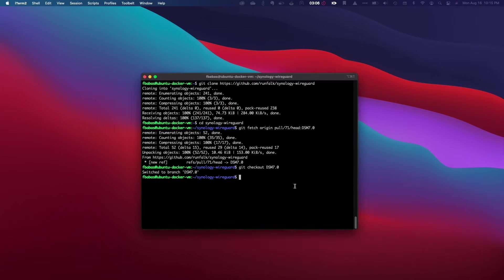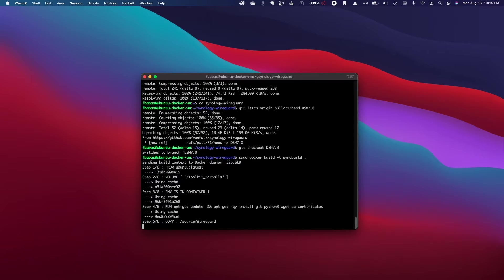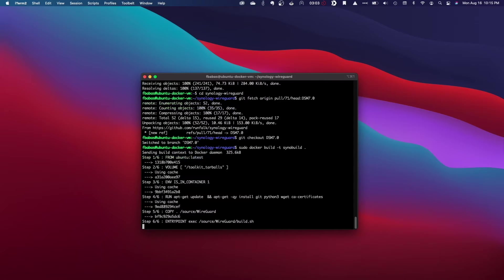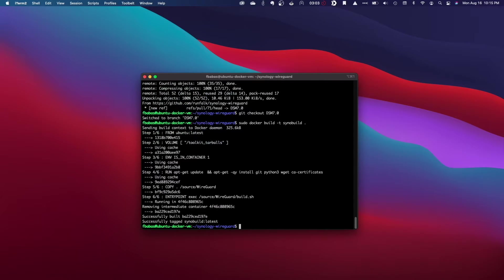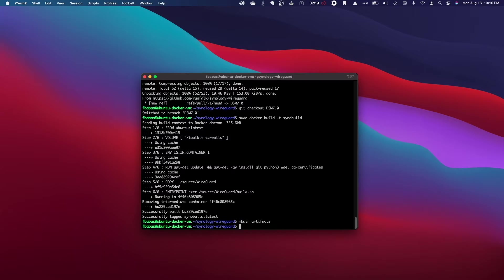Next, I'll build a Docker image and tag it with the name Sinnobuild. I'll then need to create an artifacts directory for the command I run next to complete successfully.